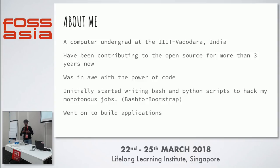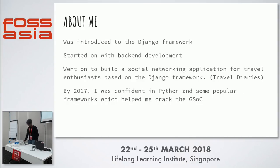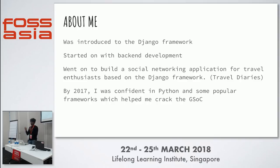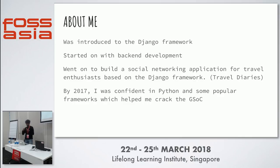Then I started building bigger applications and was introduced to the Django framework. I was intrigued by the architecture of different applications and the backend — curious about how to build the basic components and the foundation of every application. So I started with backend development and built a social networking application for travel enthusiasts.